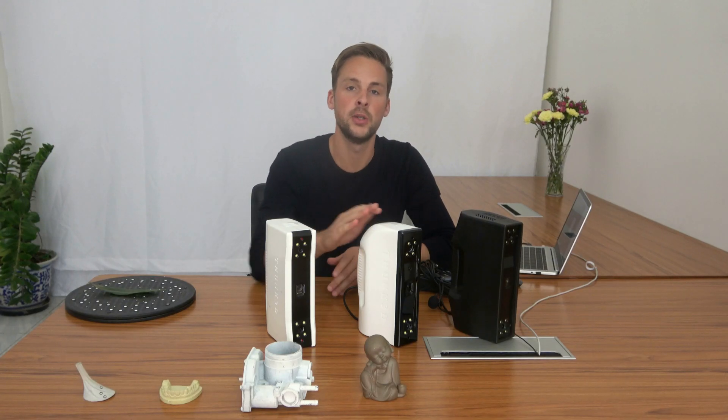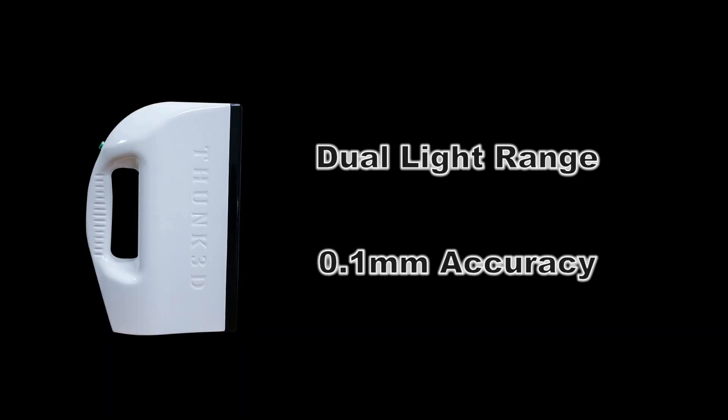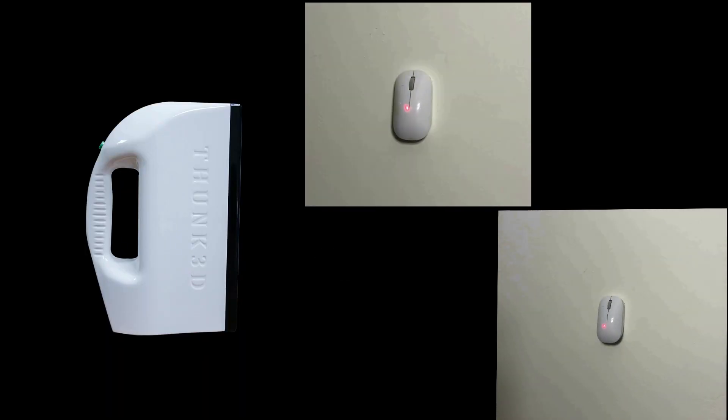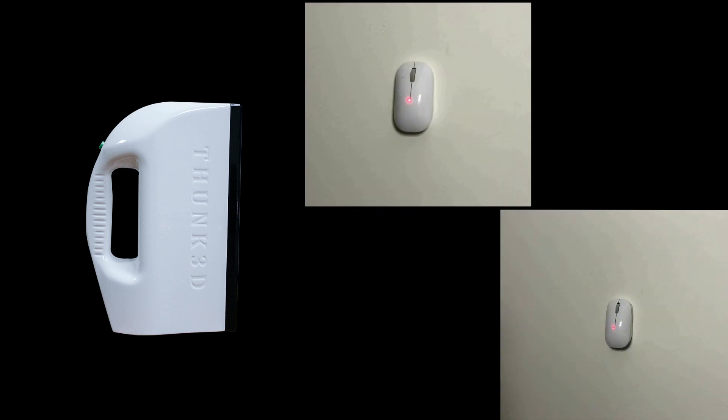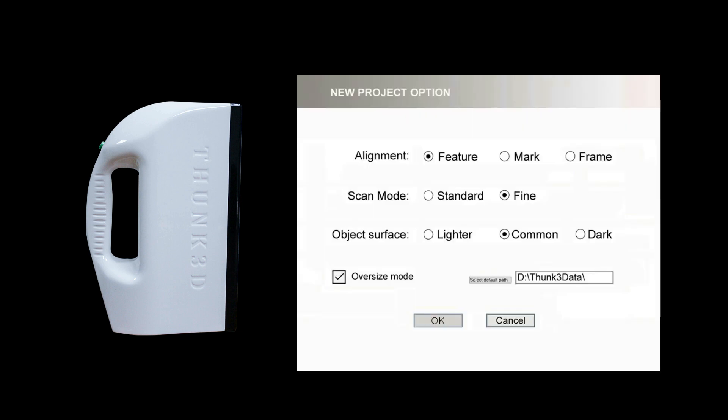The Fischer W has both 20cm and 30cm light. The single frame accuracy is 0.1mm and it is suitable for objects from 10 to 200cm size.